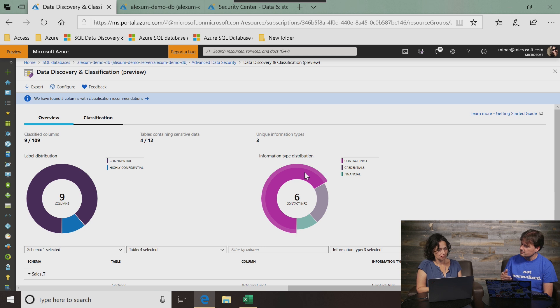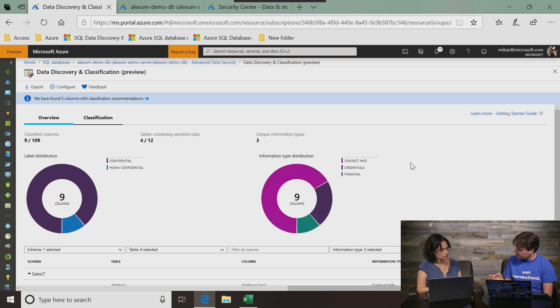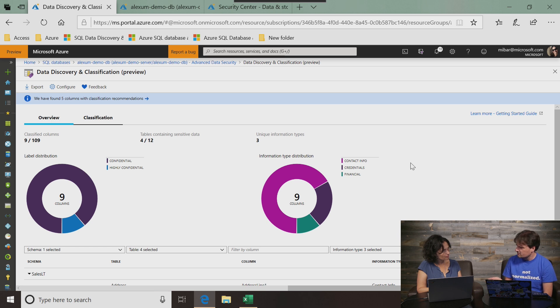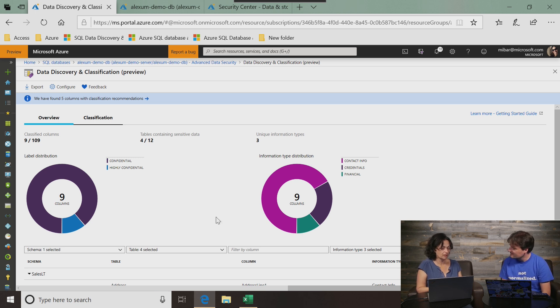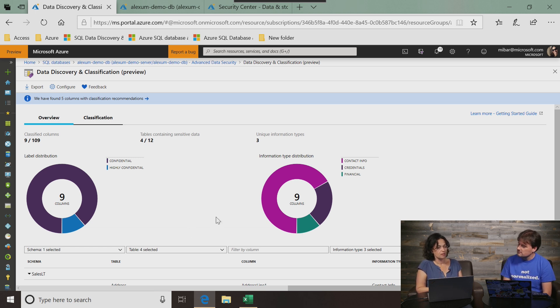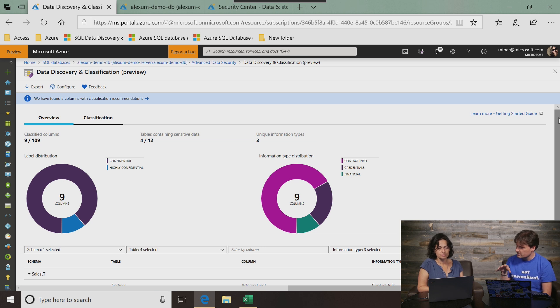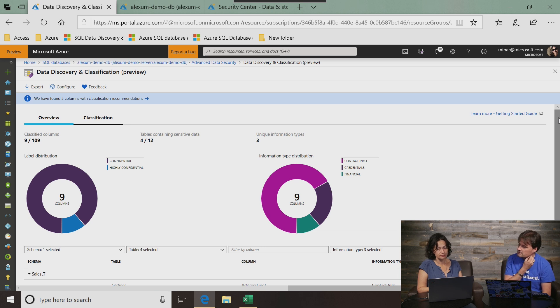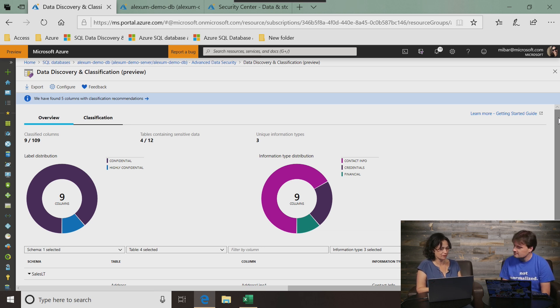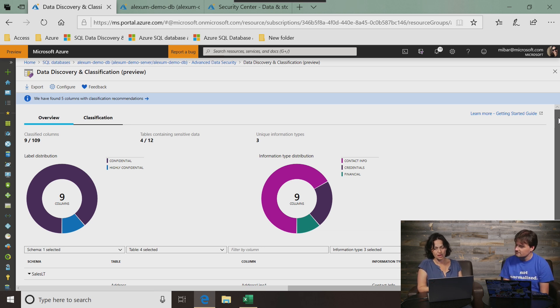You can also look at the same kind of slicing by information type. So there is one column that is financial, two credentials, and six contact info. So this dashboard, this overview gives me a lot of detailed information about my data, right? Does this appear automatically? Basically, this is all given that you have classified your columns.